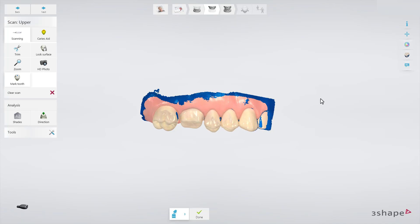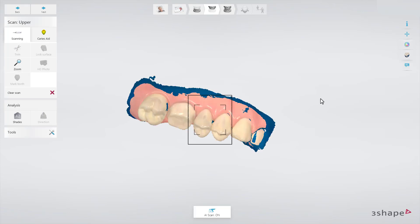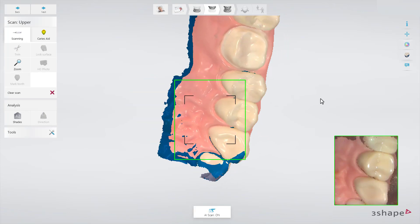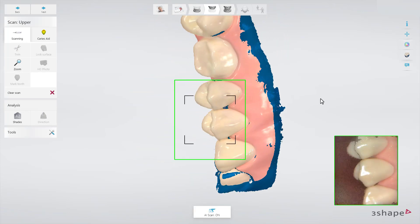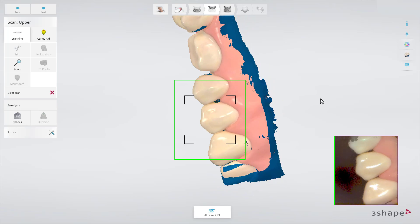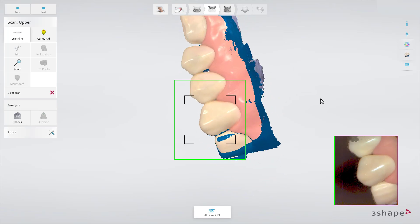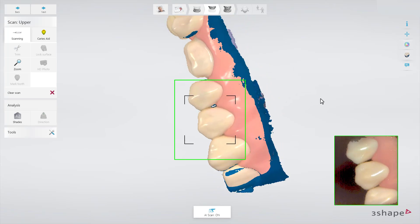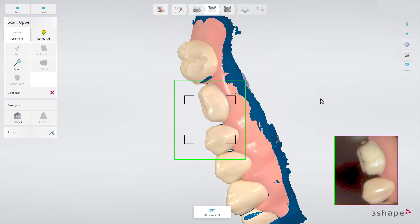Scan the tooth you want to measure for shades until the blue overlay clears. Remember to scan from many angles to even out discolourations or shadows.